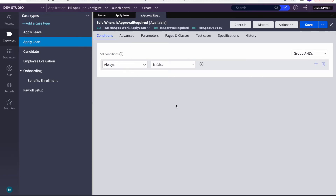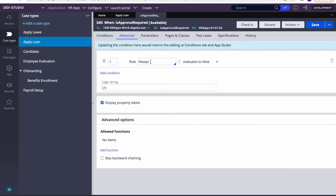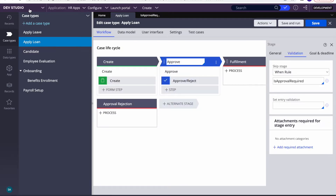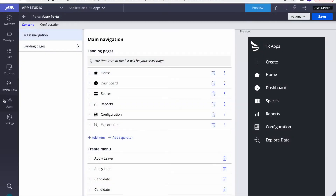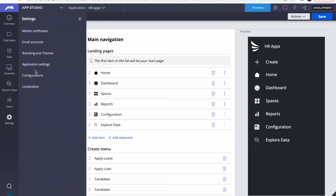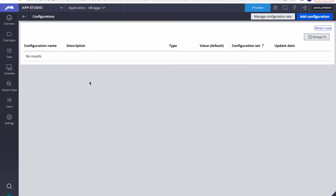I want to make this value configurable. As a developer you could write a data page and put conditions in the advanced tab. But as a citizen developer or app studio developer, that's not easy. What we can do instead is create a configuration. To do that, we navigate to App Studio, go to Settings, and we have an option called Configuration.